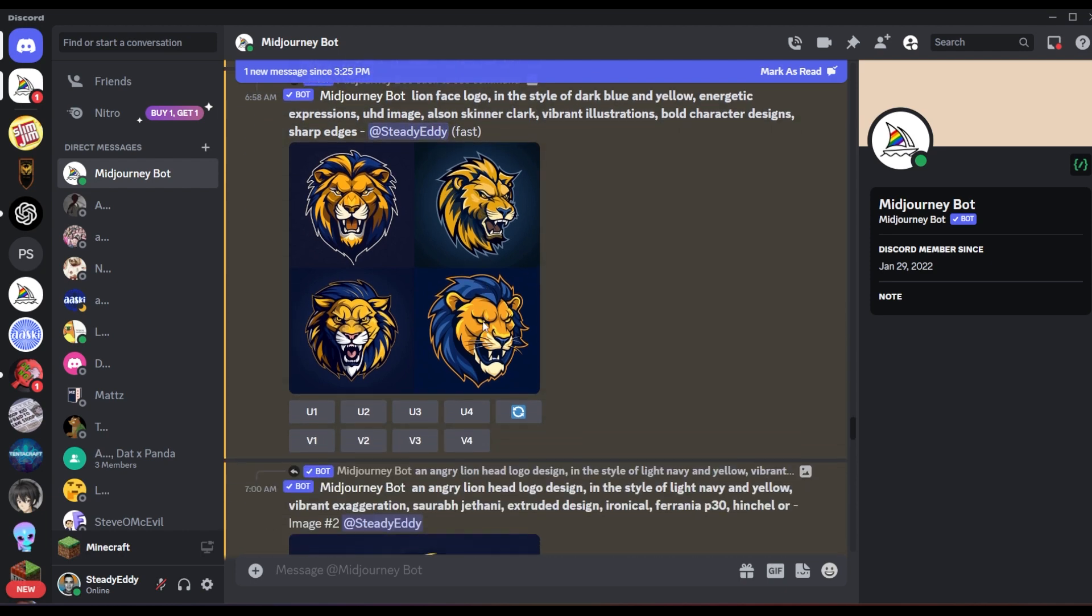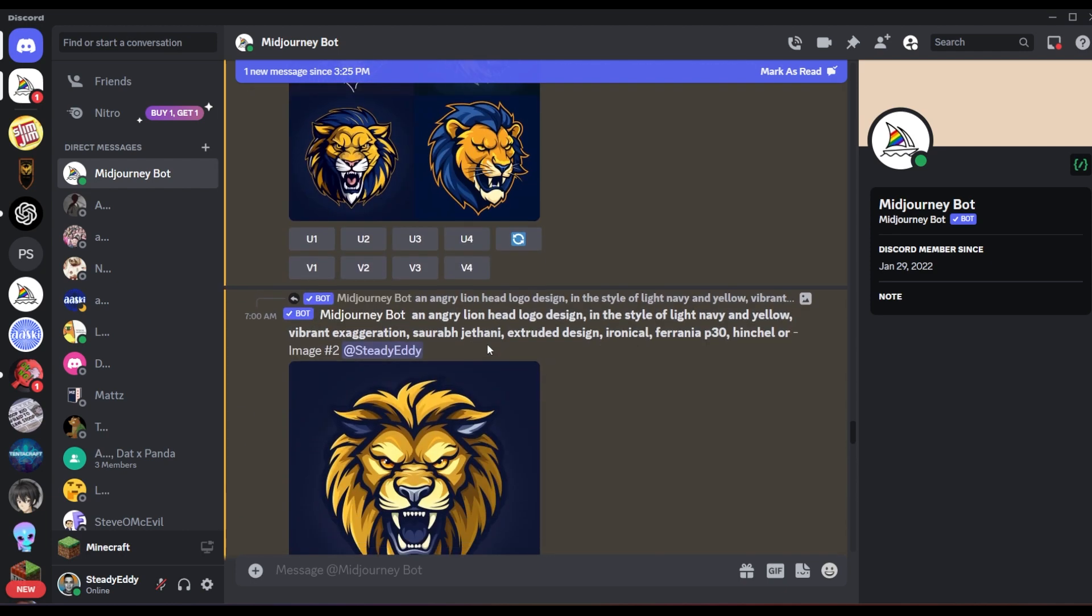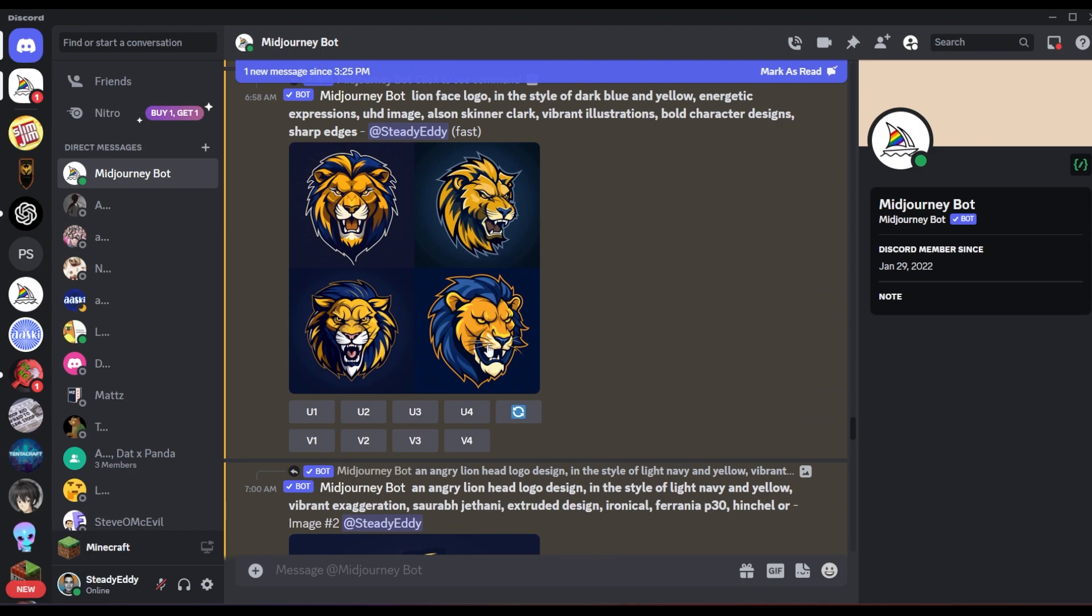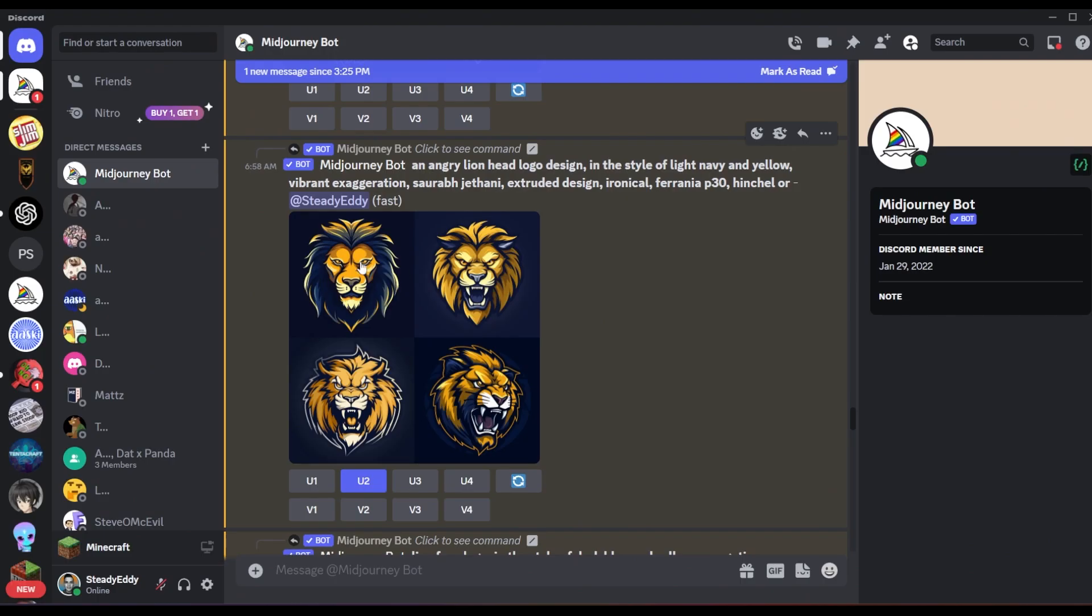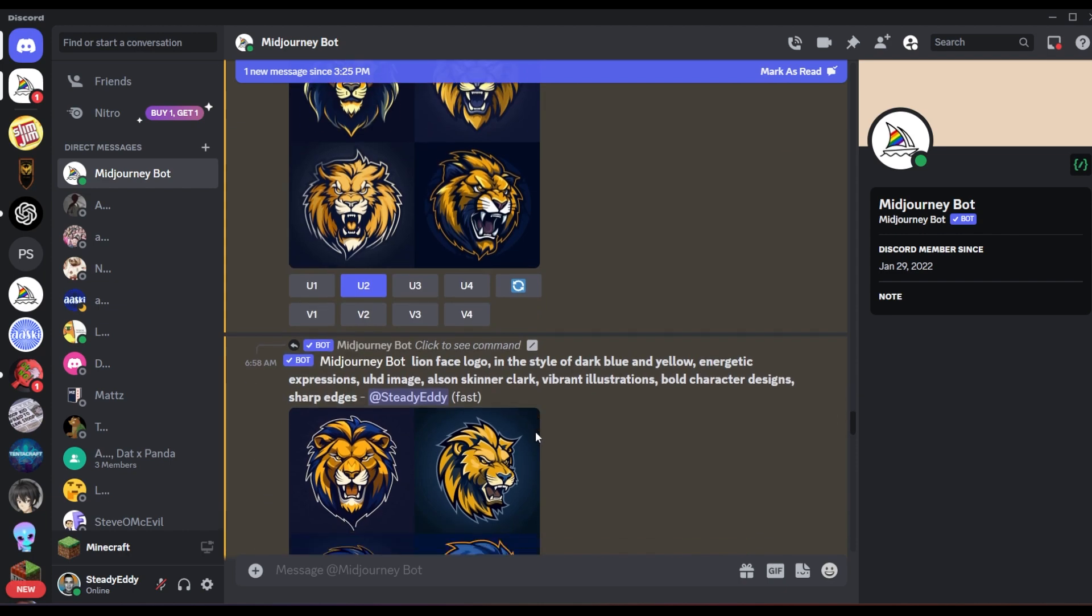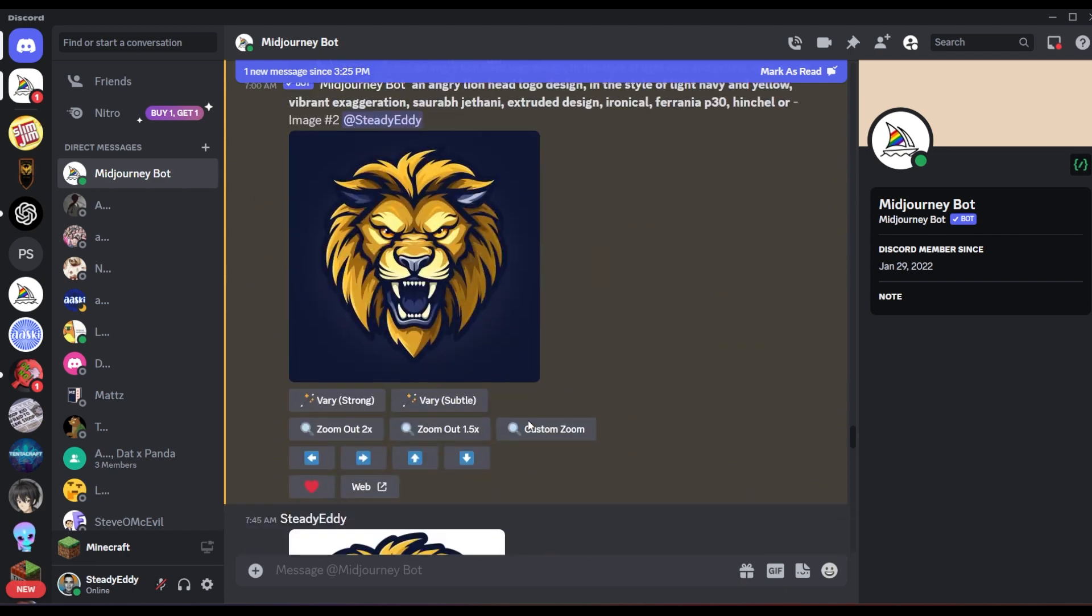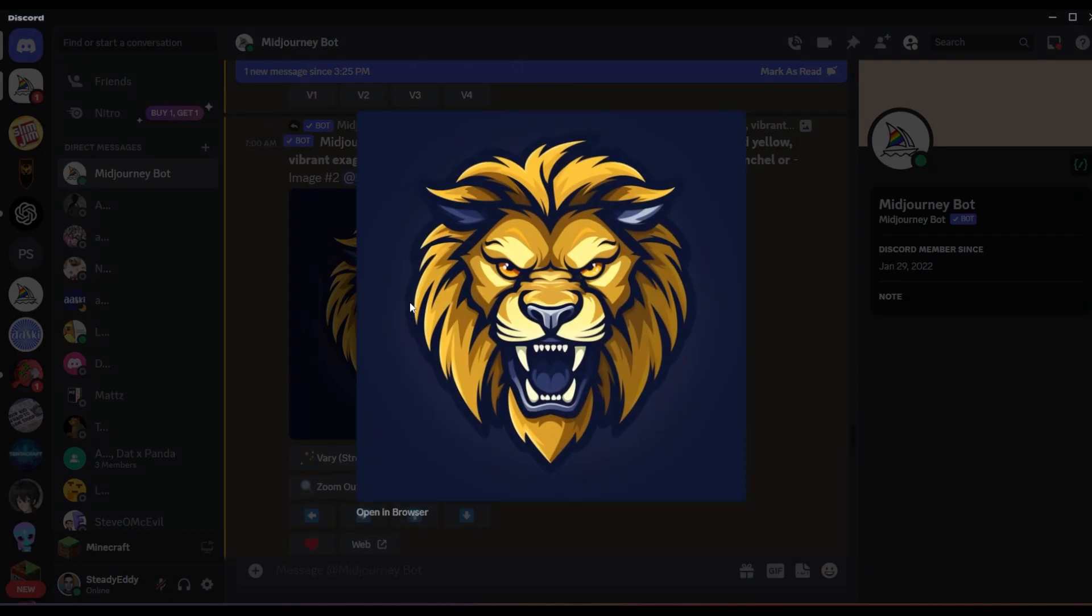But I kind of want it to be symmetrical, which I could put a description in one of these prompts to say symmetrical, but there are some results I like already. So particularly this top right one here, it goes one, two, three, four. So if you want to upscale the top right, you do like U2, which I already did. That's how I got this.